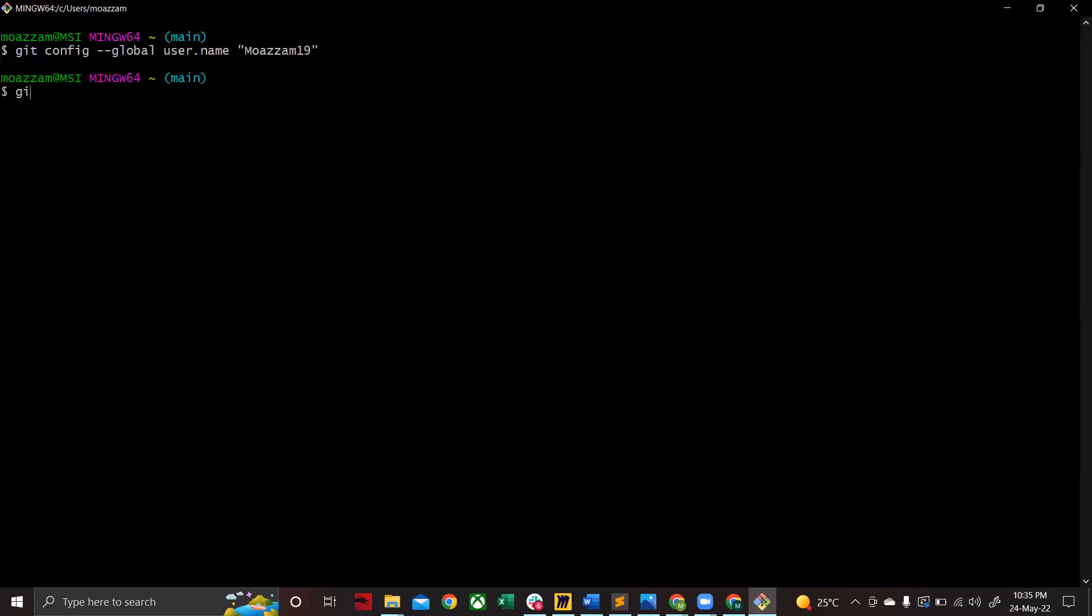After that, I'll use the command git config --global user.email, and then there I'm going to place the email address which I used to register with GitHub. So for me it was this one.